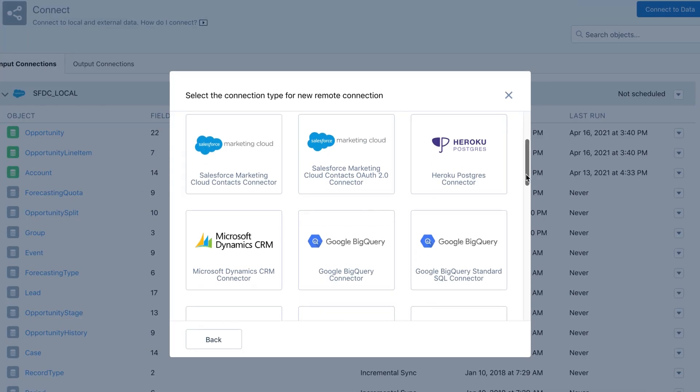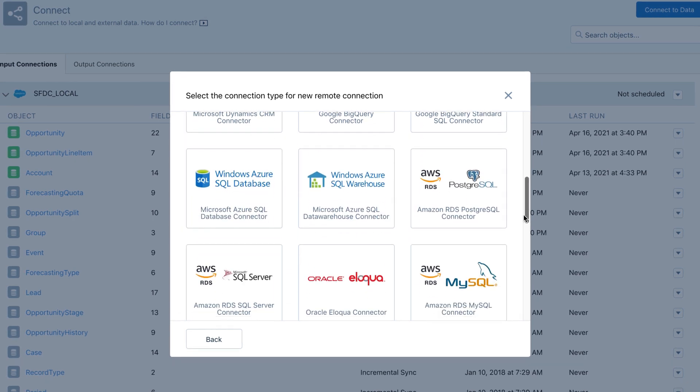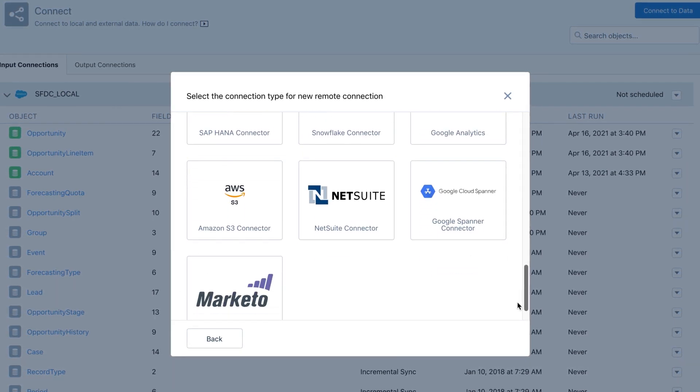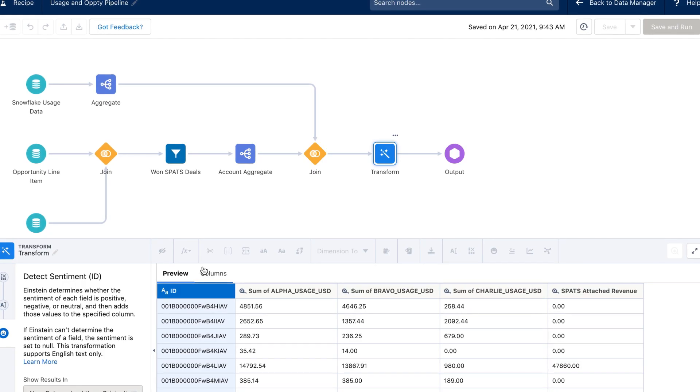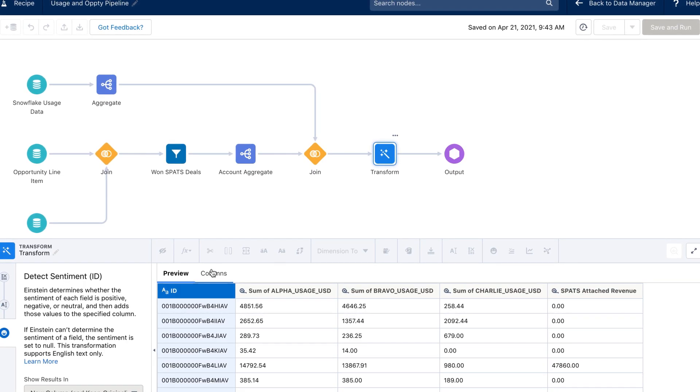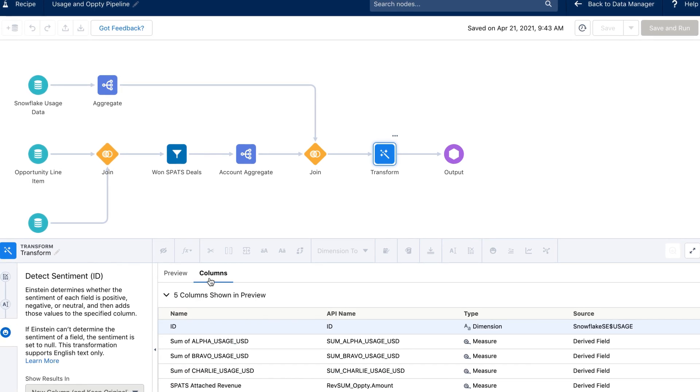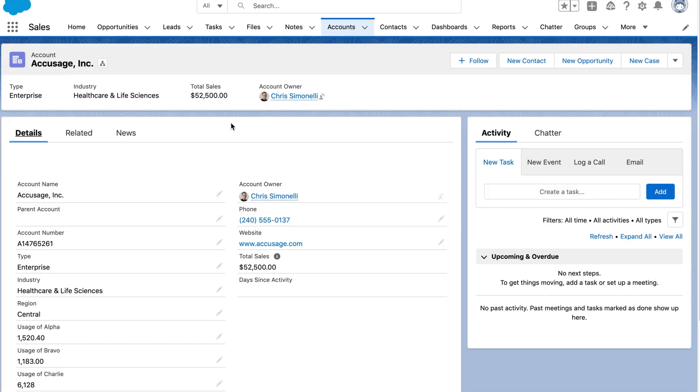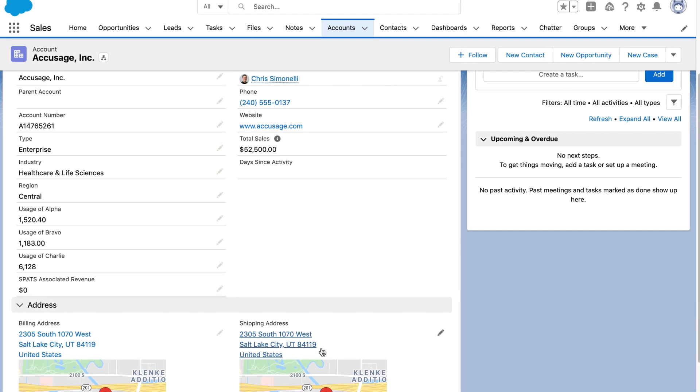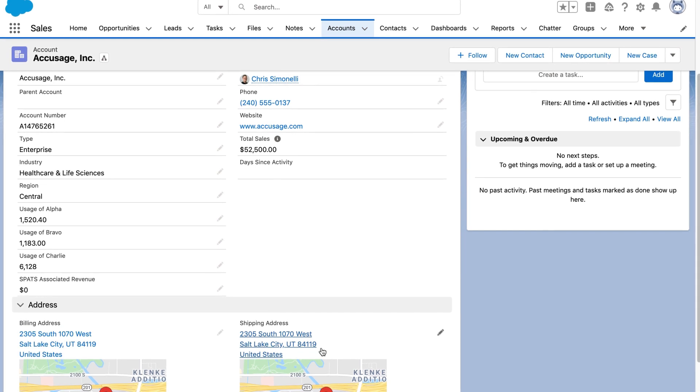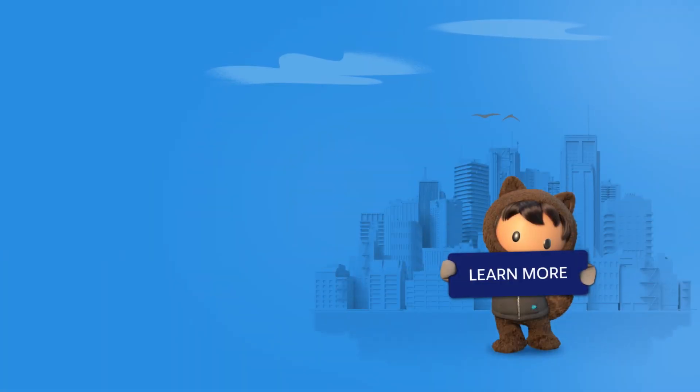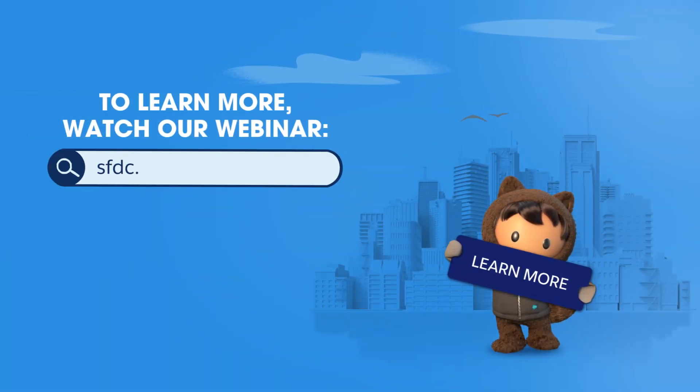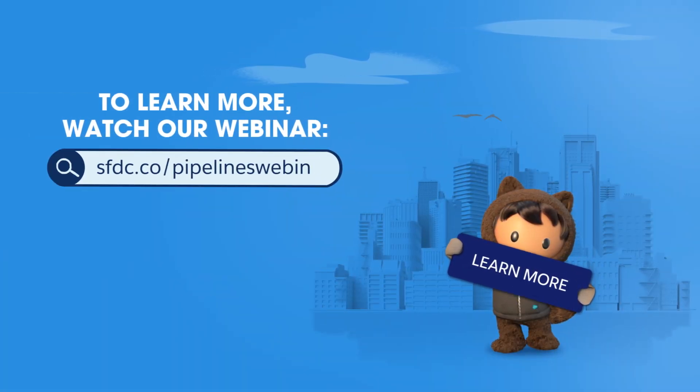Salesforce Data Pipelines enables admins to complete common data sync and cleanup fast, without requiring external tools. Making it easier than ever to shape your customer 360 data and get it in the hands of CRM users. To learn more, watch our webinar.